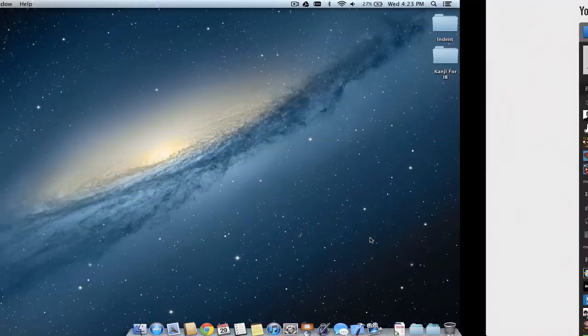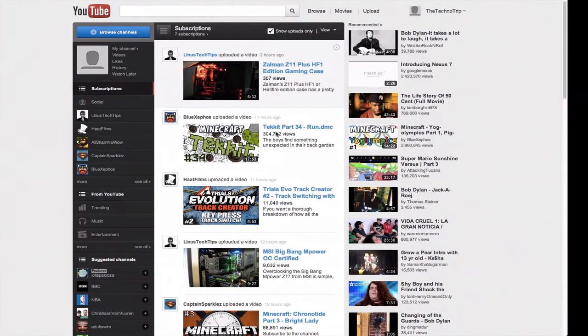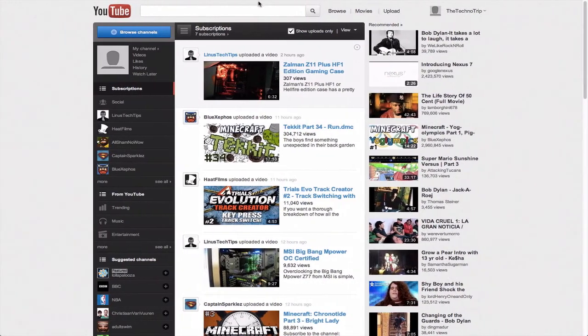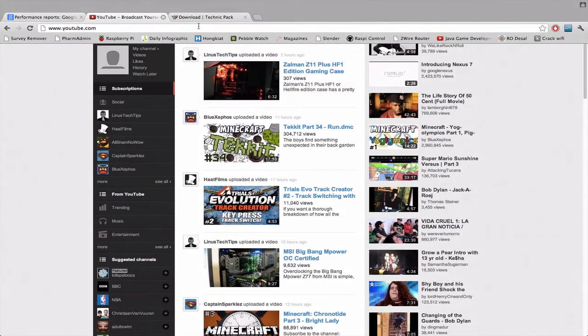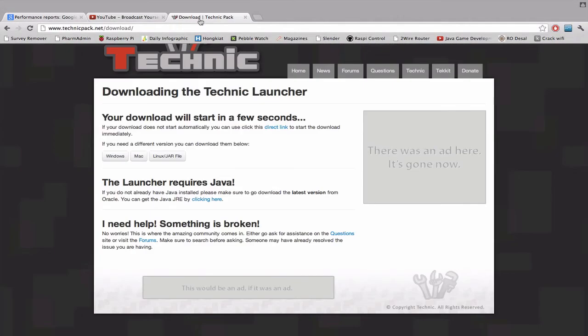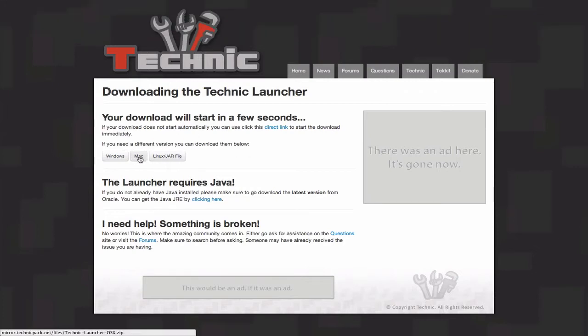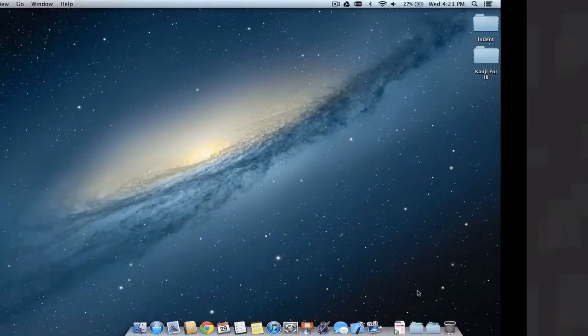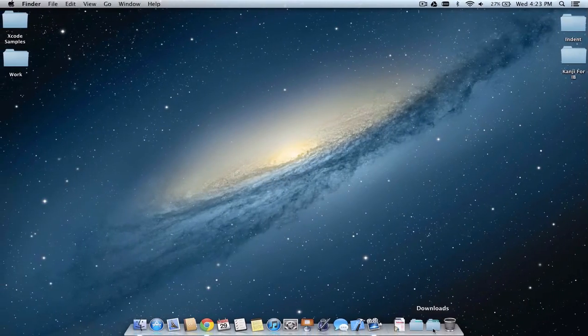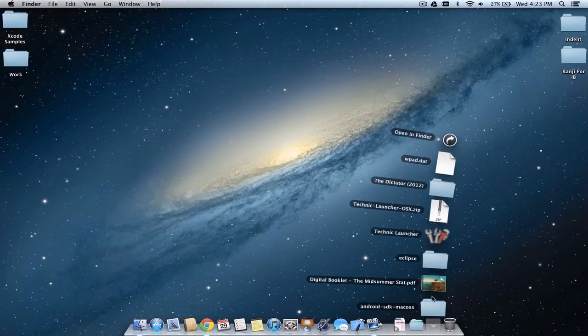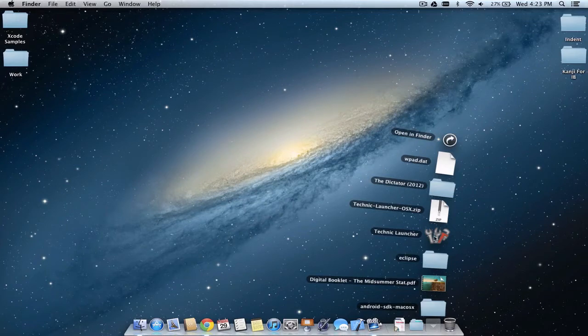First, go to TechnicPack.net/download and download the Mac version. Once you click that, it will download immediately. In the downloads folder, you can see it right here: Technic Launcher.